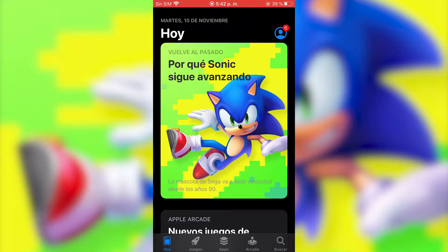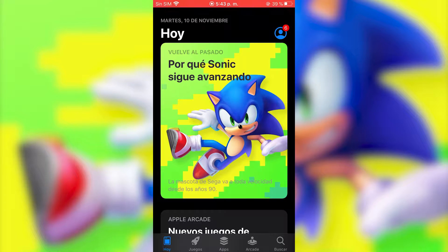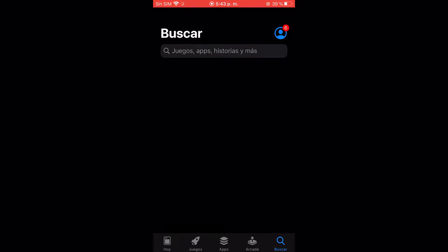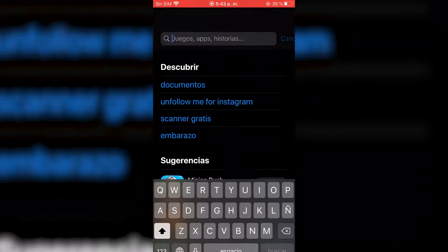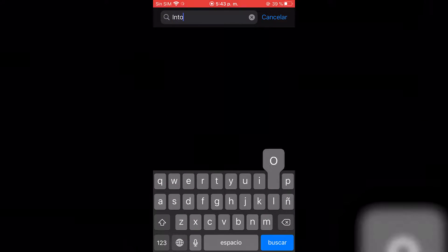In this video I'm going to show you how you can convert a video into a live photo on iPhone. The first thing you need to do is go into the App Store and look for this app called Into Life.